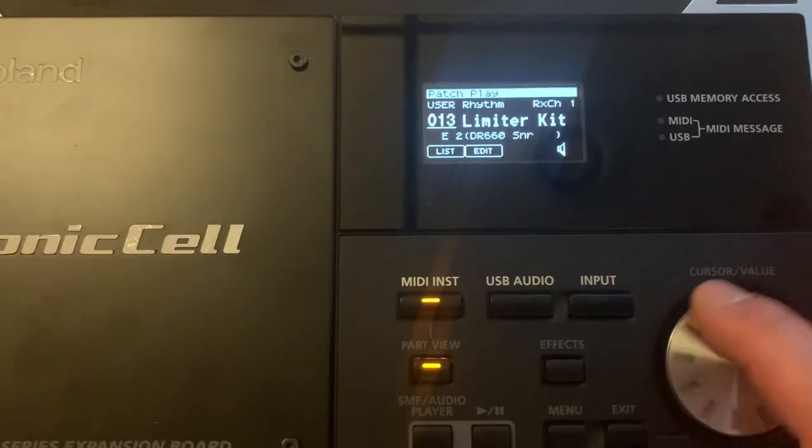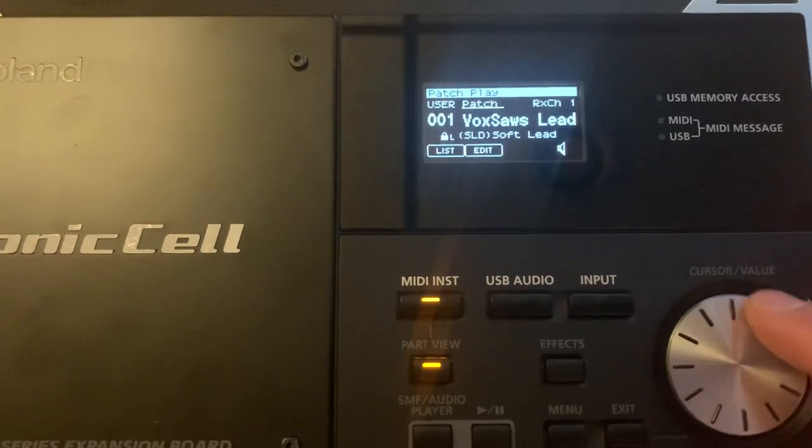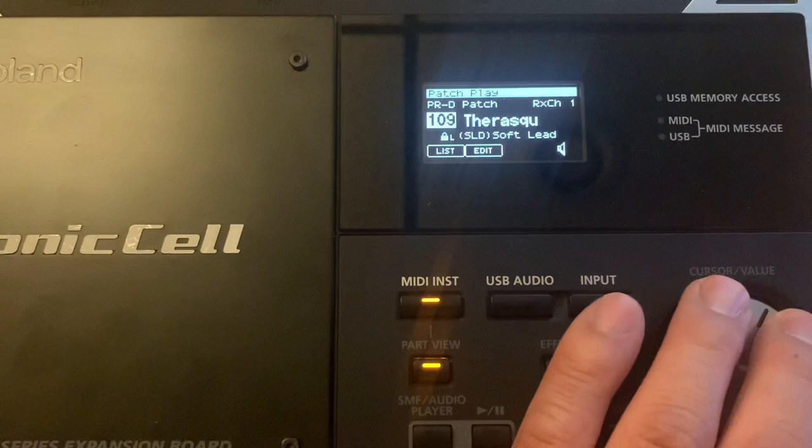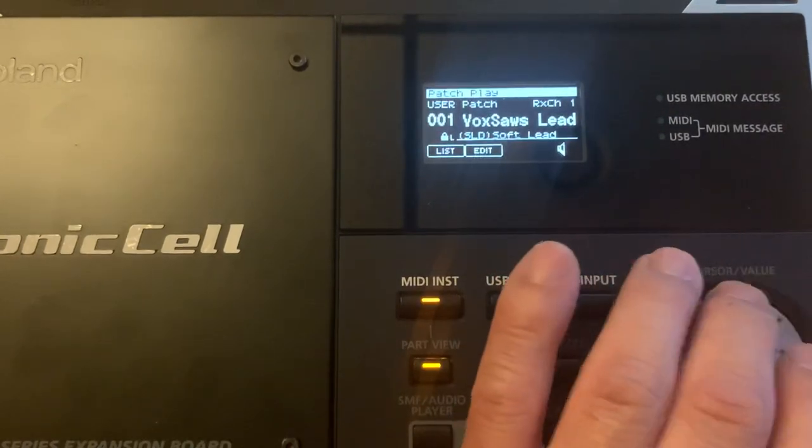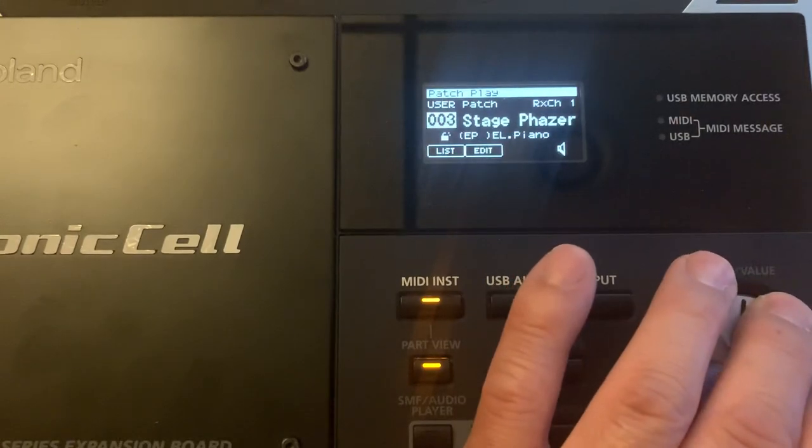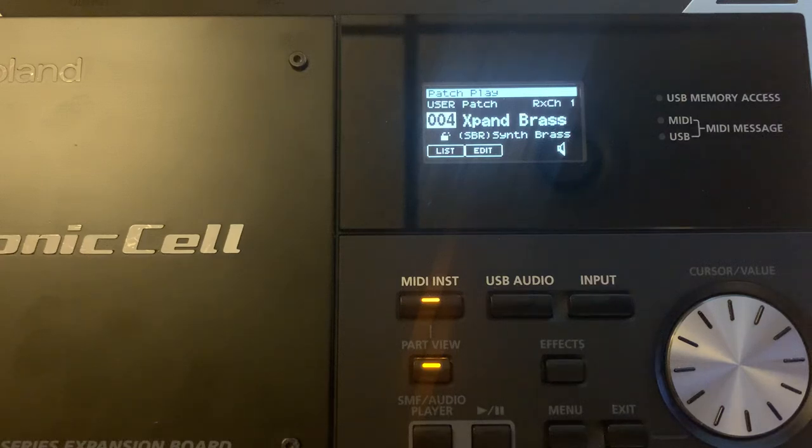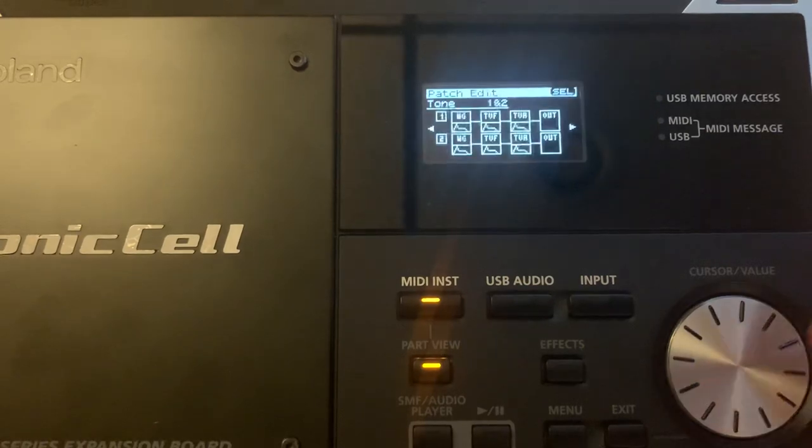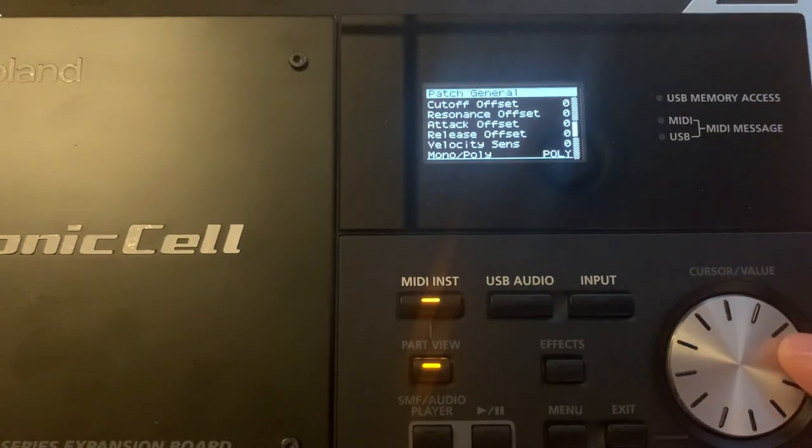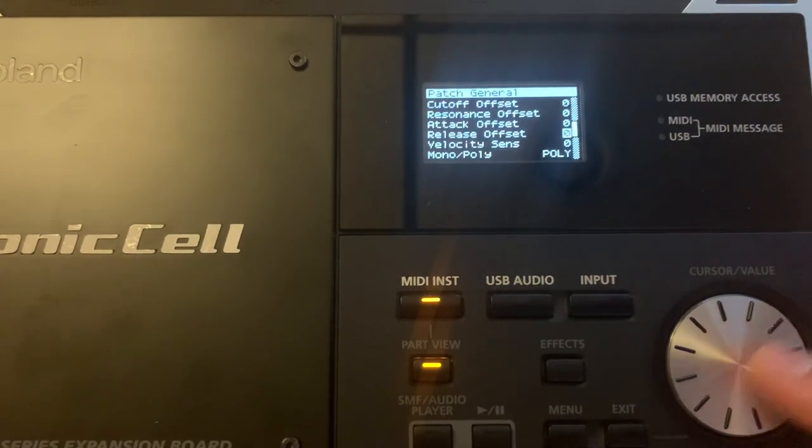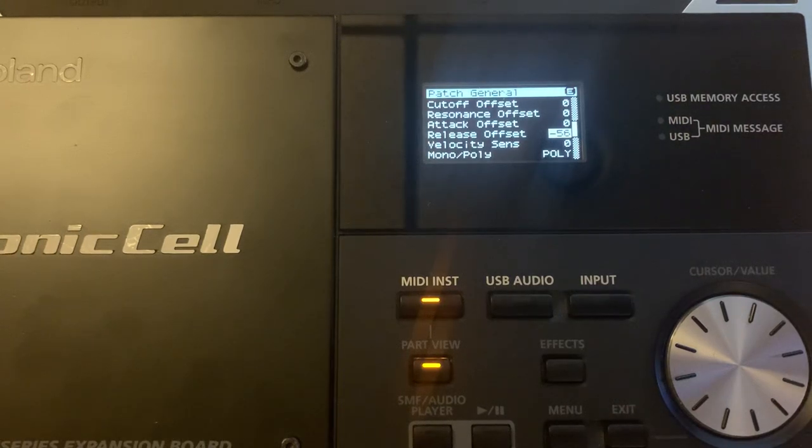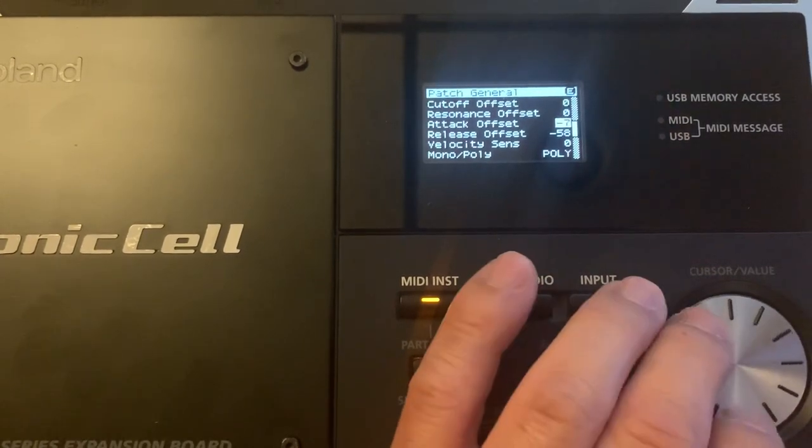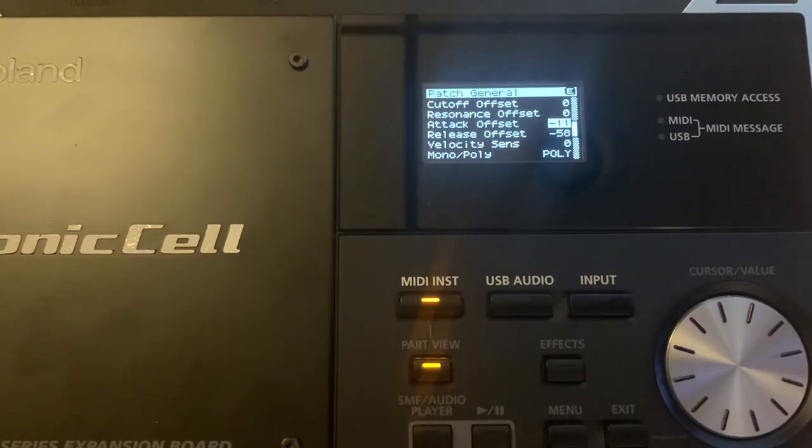So for example, if I'm in patch and I'm in, let's see, I'm gonna go unlock this. I'm just gonna go and find this brass sound. So let's just say I want to go in here and edit the sound and change the release. For example, I just go down to edit right here, go to general, and I'm in the attack offset. So I can go into the release, change the attack offset, basically that fast.